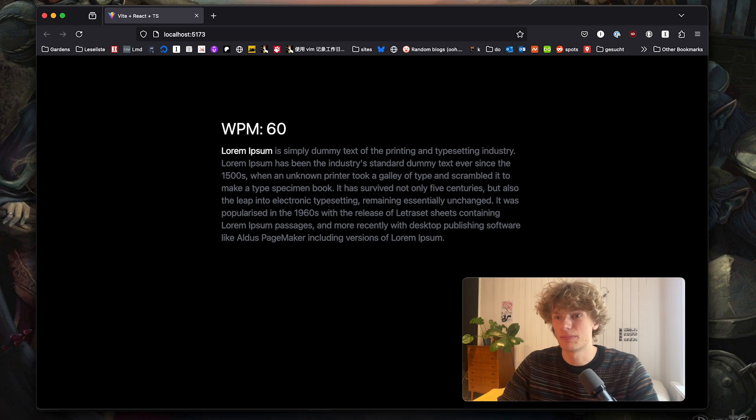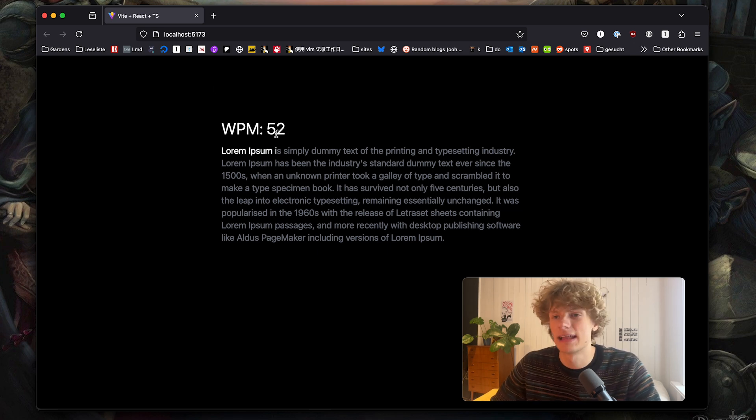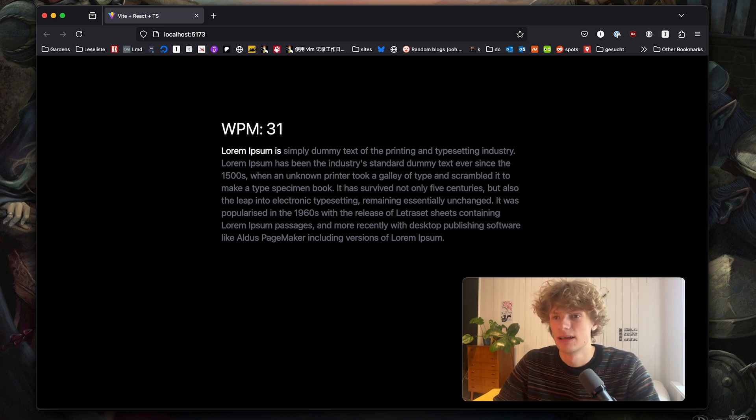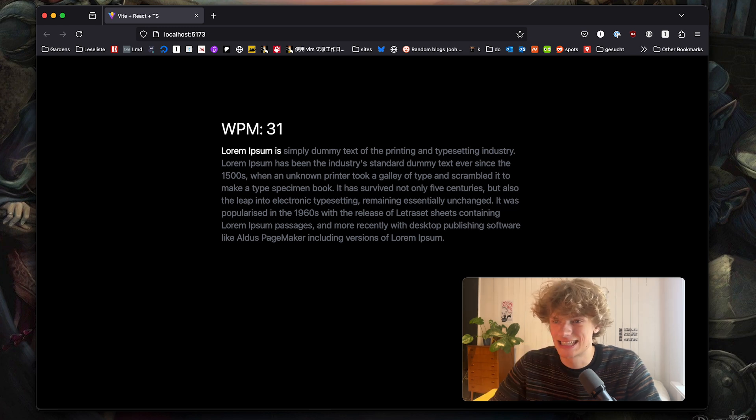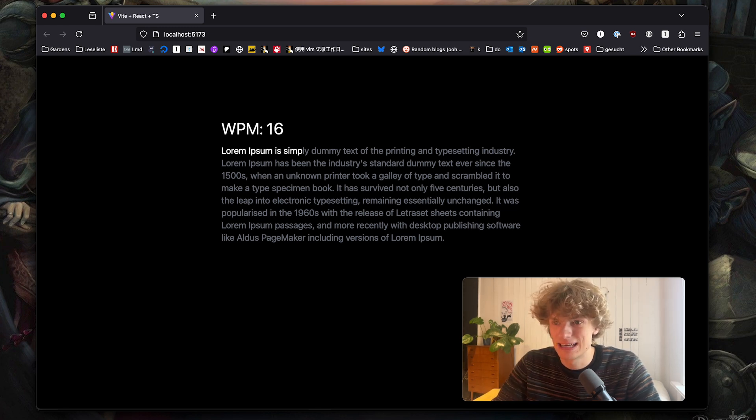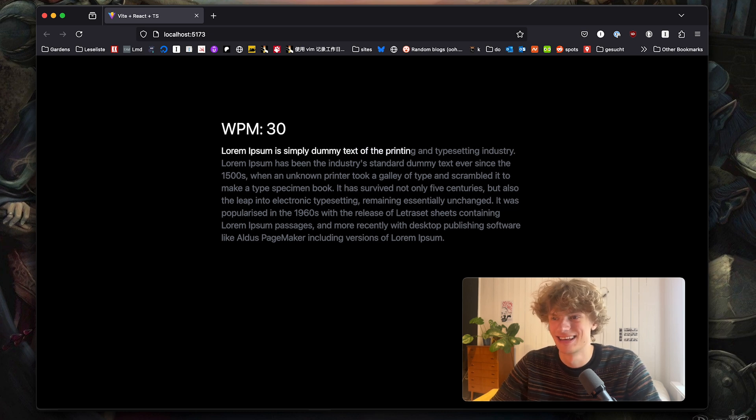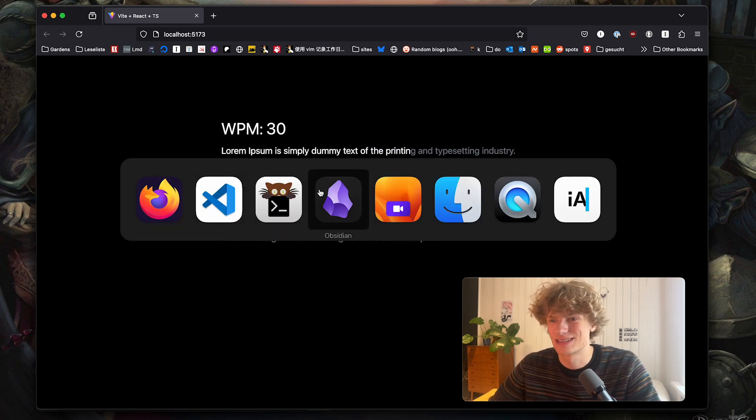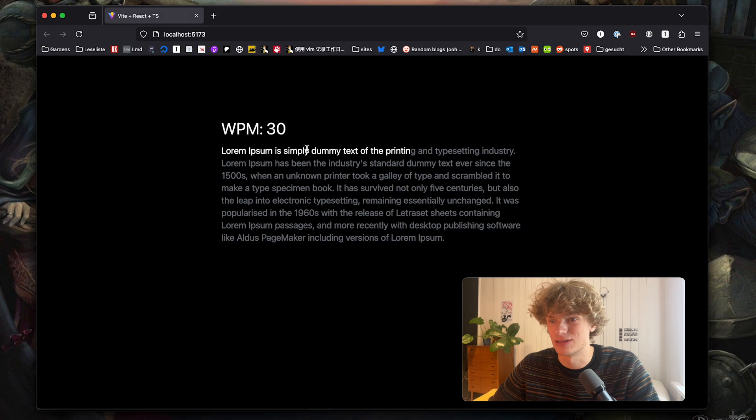So you type the text in front of you and you will see your words per minute. Now what makes this kind of interesting is that no matter what key you press it's going to look like you hit the correct key. Hence why it's called fake type racer.